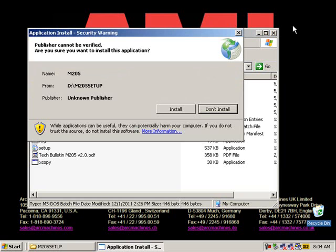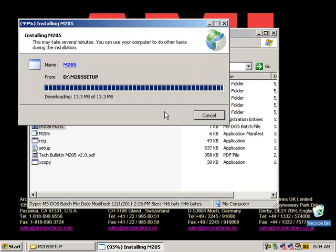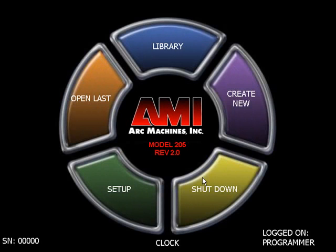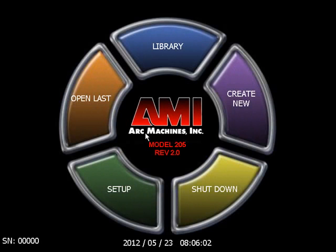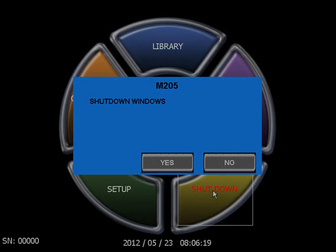The Application Install screen will automatically appear. Click Install. The installation process will be completed automatically. This may take a few minutes. The Model 205 software will load automatically, and you will see the software version installed in the center of the screen. You will now need to restart the power supply. Select Shutdown, then select Yes. Your software installation is now complete.